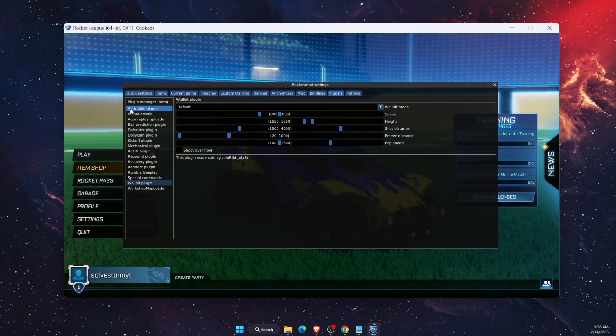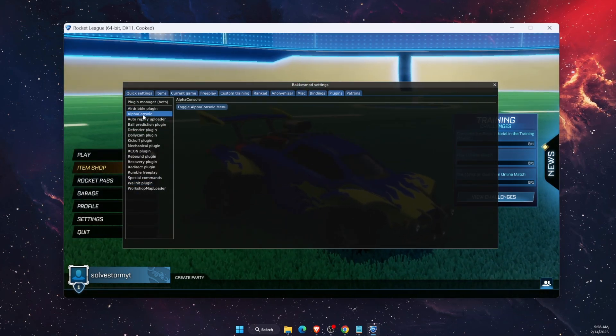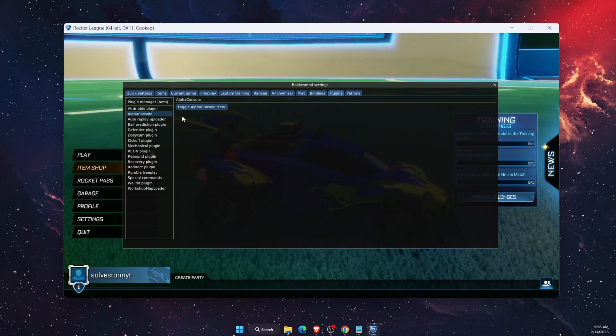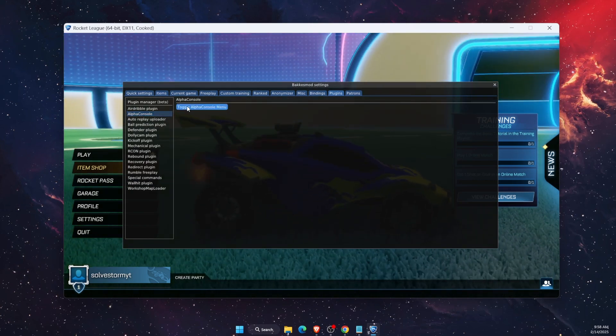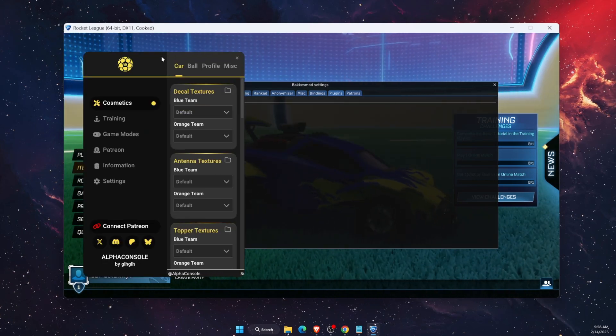Now you should have Alpha Console here. You want to go ahead and toggle to the Alpha Console menu.